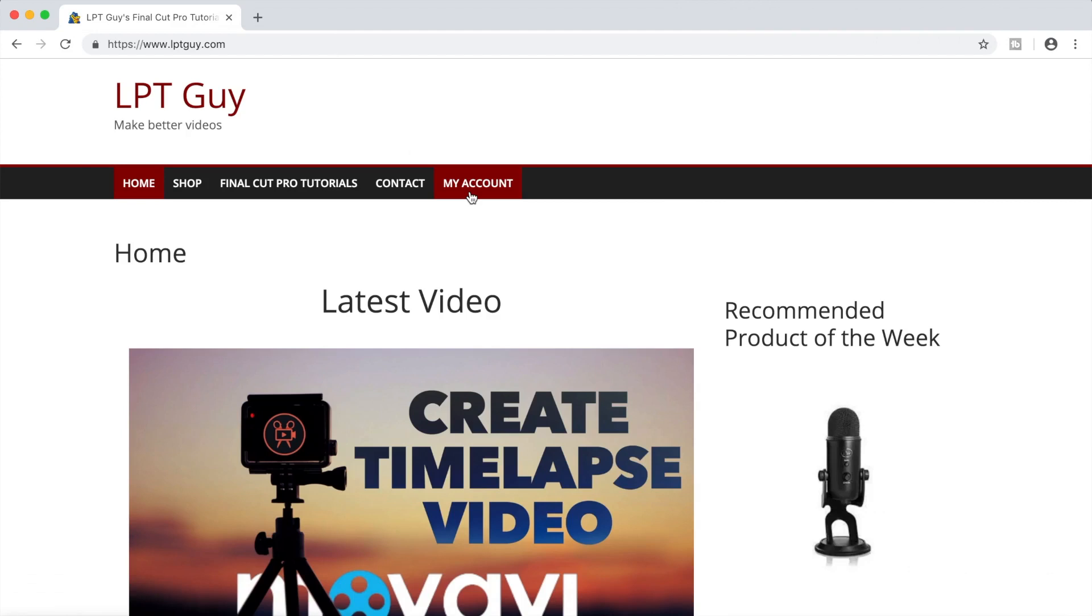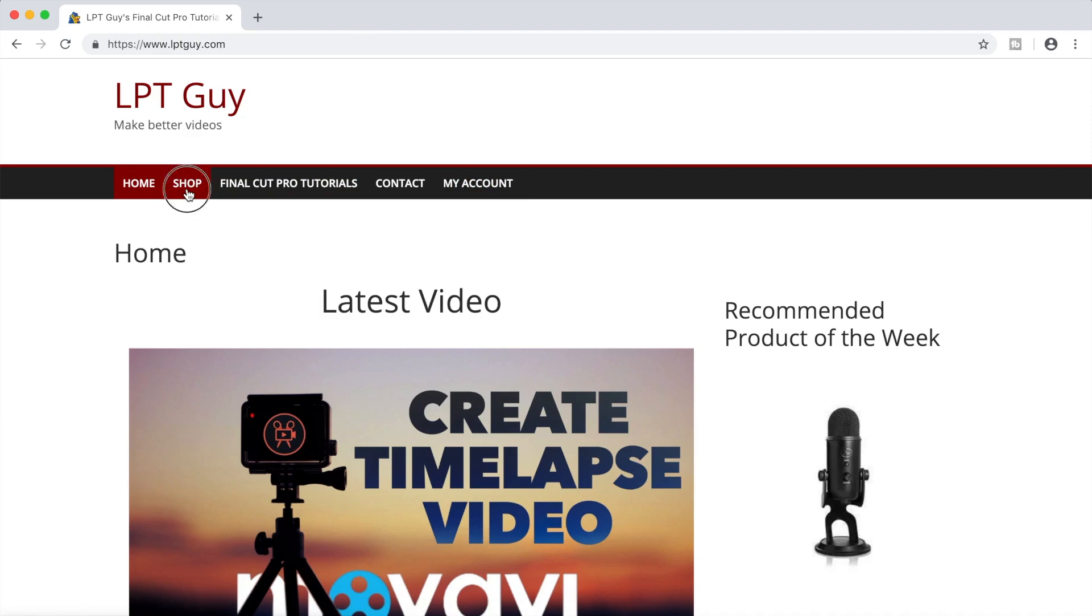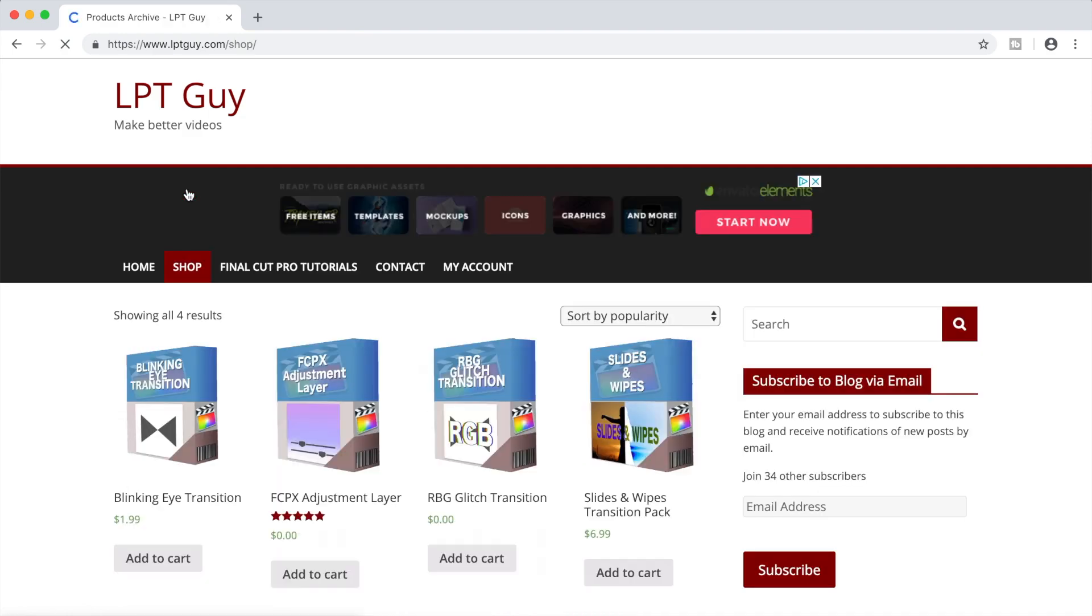If not, don't worry about this step. Next, click on the shop button near the top of the page and add the RGB glitch transition to your cart.